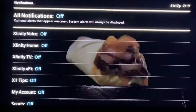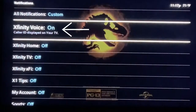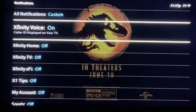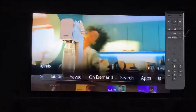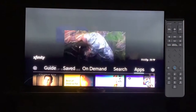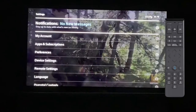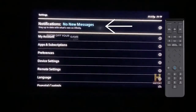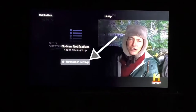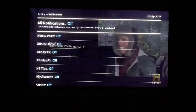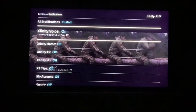Right below 'All Notifications' you'll see 'Xfinity Voice' — turn that on. There's another way to get to it as well: hit the Xfinity button, go over to the settings toggle, click it, and at the top you'll see 'Notifications.' Click it, then 'Notification Settings,' and again you'll see 'Xfinity Voice' — go ahead and turn that on.